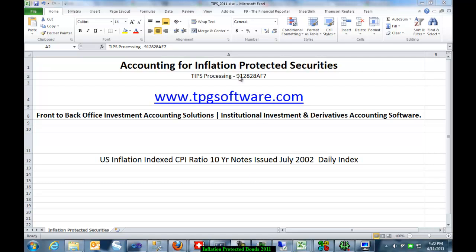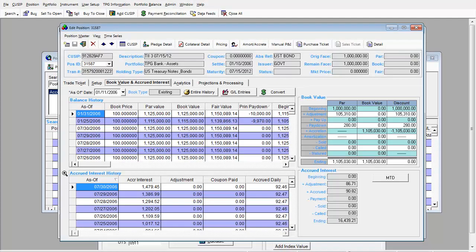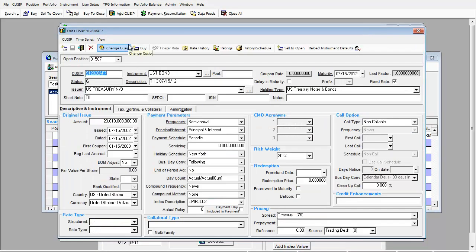As an example, we're going to use a QCIP 912-828-AF7. And this is how our screen looks on the setup. Here's the QCIP. Pay semi-annually, principal and interest.